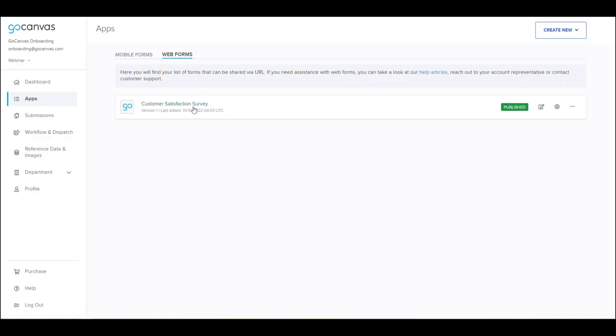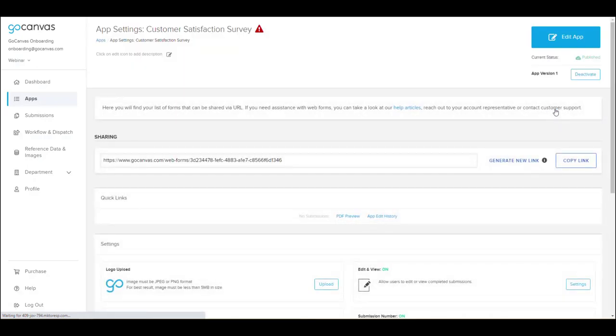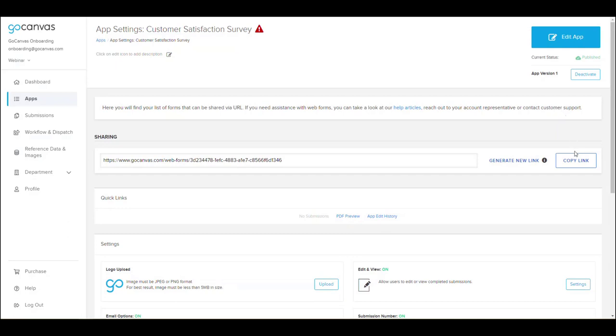You can click the hyperlink or the settings gear associated with your new web form to launch the settings page. Near the top of the screen is the unique URL that you can now share with your customers, vendors, patients, etc.